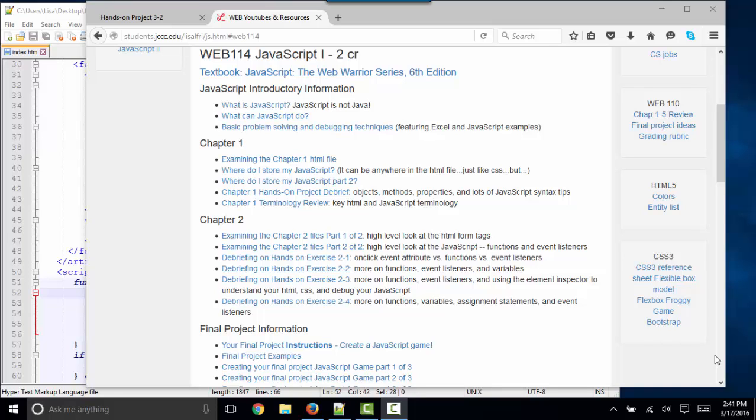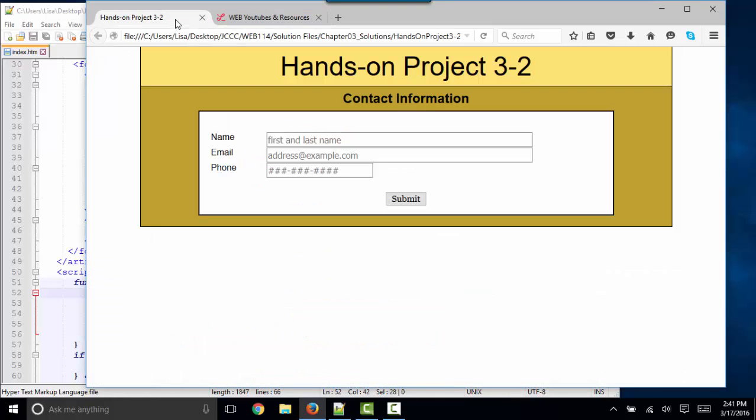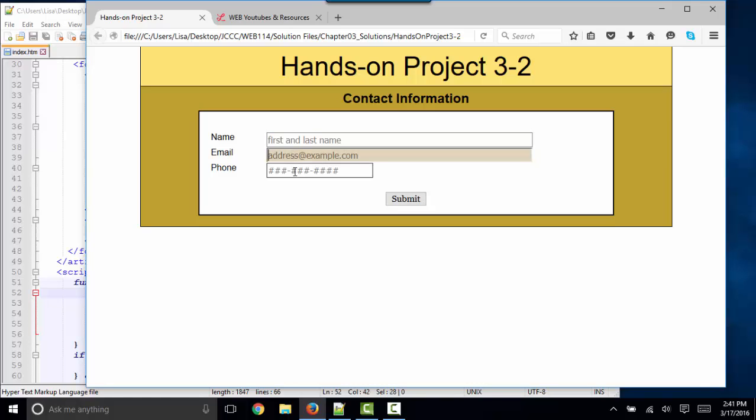Hello world, Lisa Fredrickson here. This short screencast will help debrief on Hands-On Project 3.2 from our textbook. The web page looks like this, and the JavaScript will interact with these three input boxes and provide placeholder values if we have an older browser.